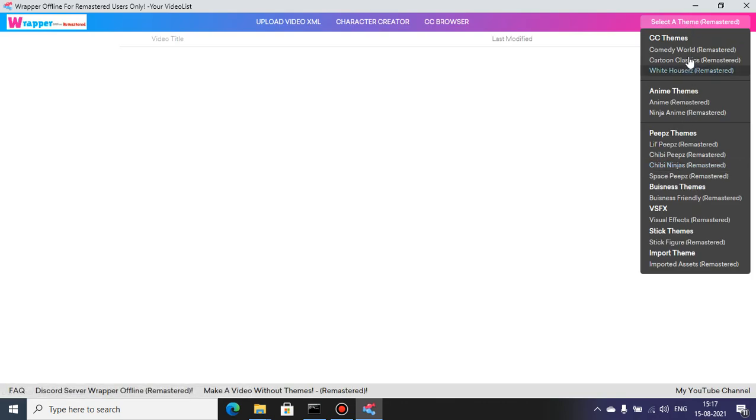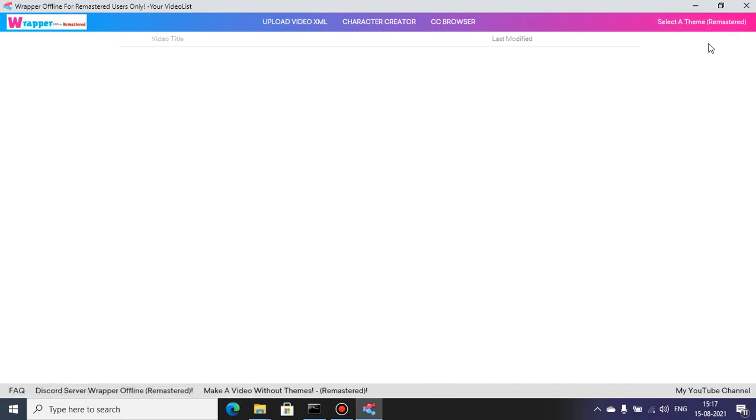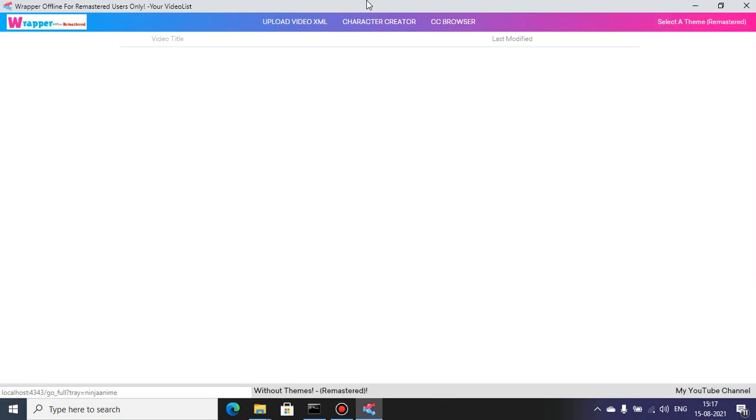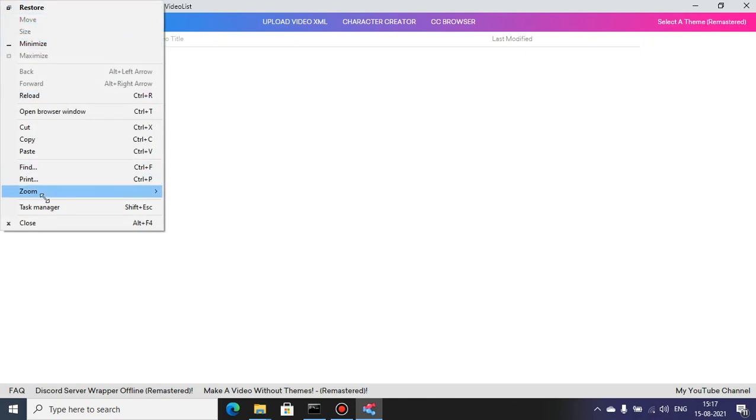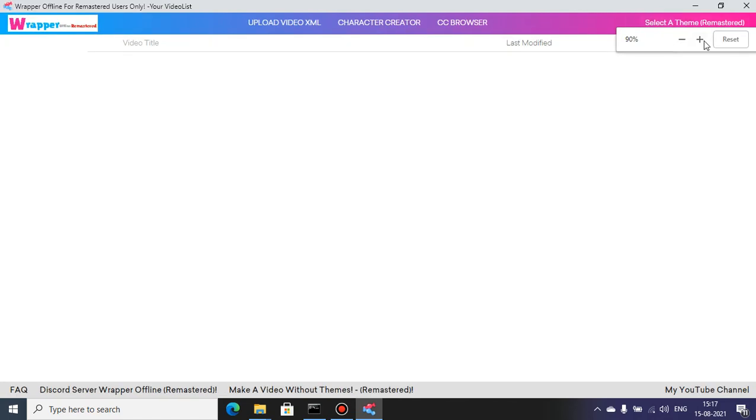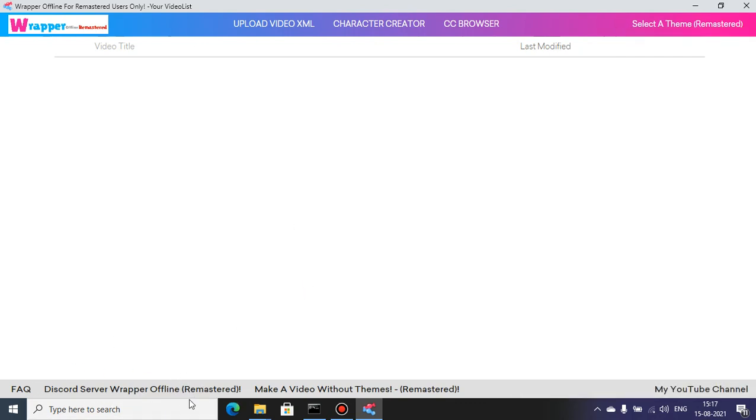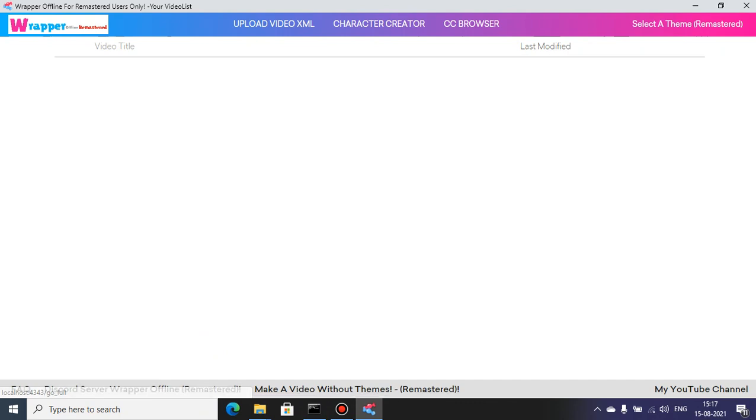All right, so I removed these four other options. Let's try to zoom it to 100. This is the front view of the video list. In the bottom I have the Discord server, Rapper Offline button remastered, make a video without the themes remastered.